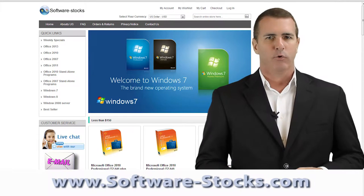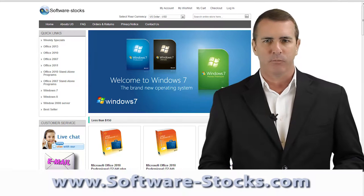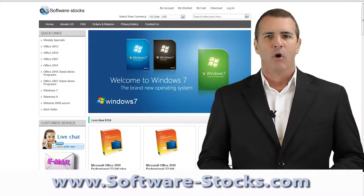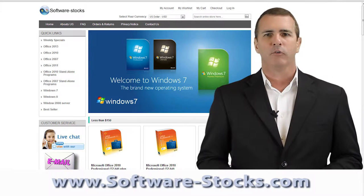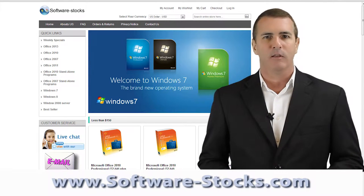Whether you are a corporate MIS department outfitting thousands of computer users, or a home personal computer user looking for a great deal,